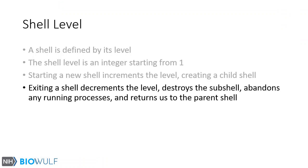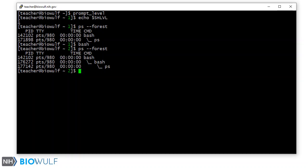Exiting a shell decrements the level, destroys the subshell, abandons any running processes, and returns us to the parent shell. If we exit the shell by typing the exit command, we return to the parent shell.